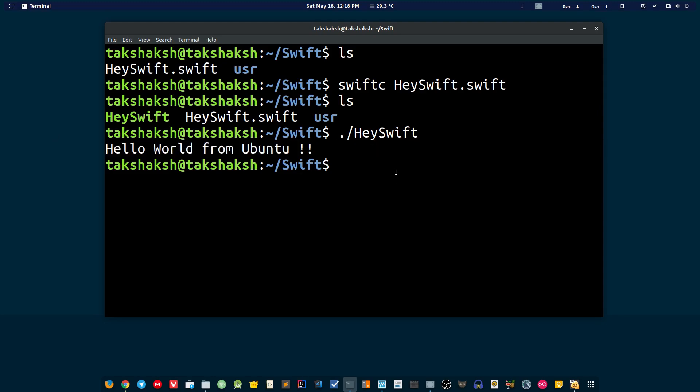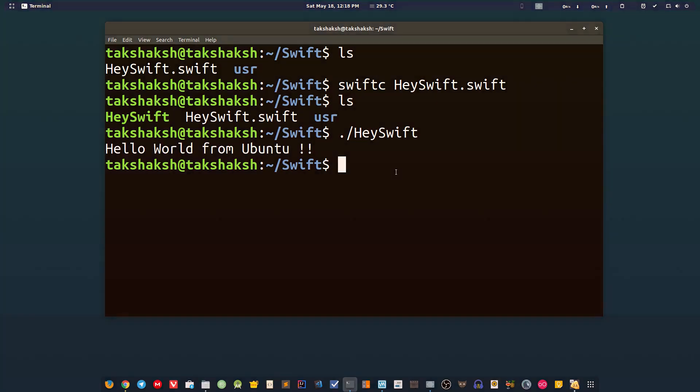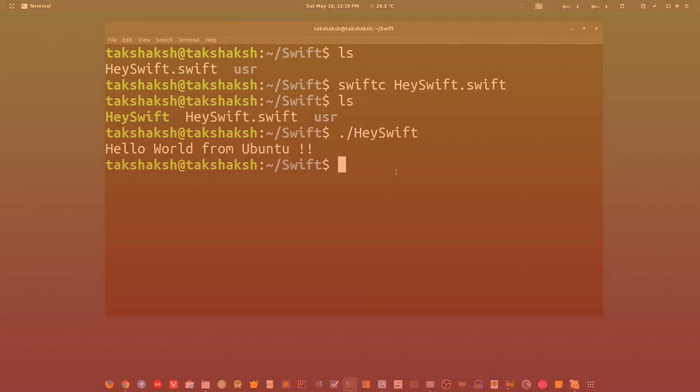This was the process of setting up the Swift programming language in your computer. I hope you find it helpful. If it is, please hit the subscribe button, hit the thumbs up button also, and I'll see you in the next one. Till then, take care, keep enjoying Linux.